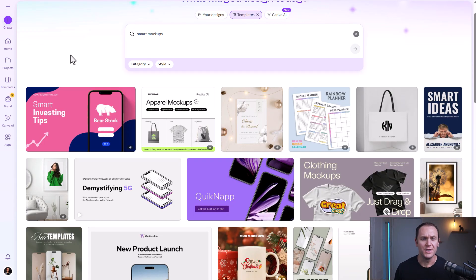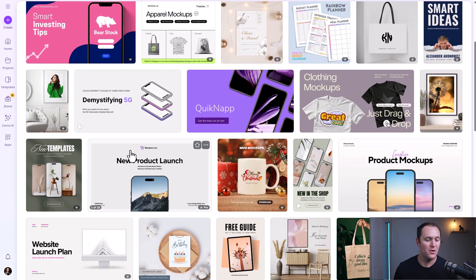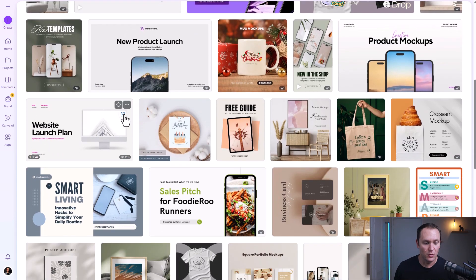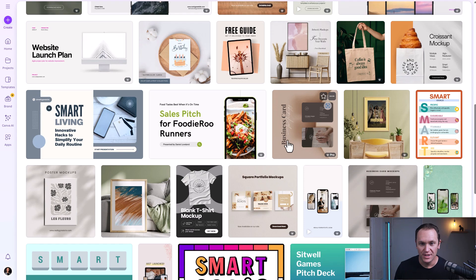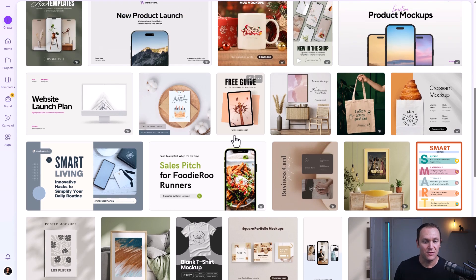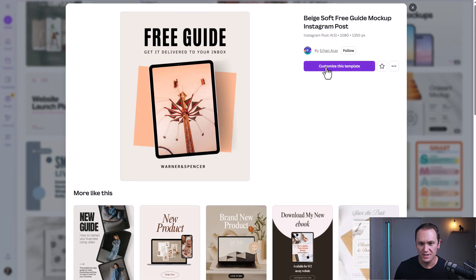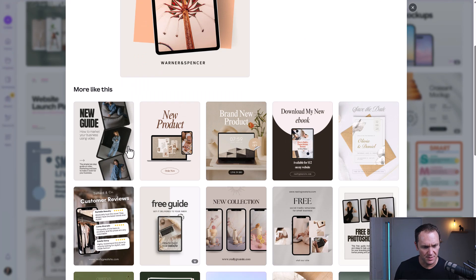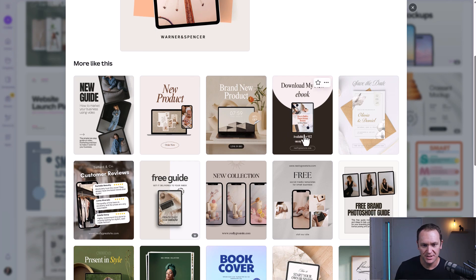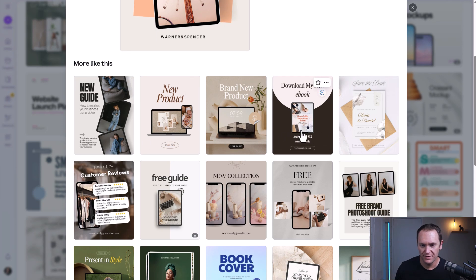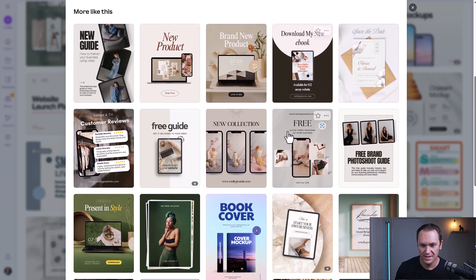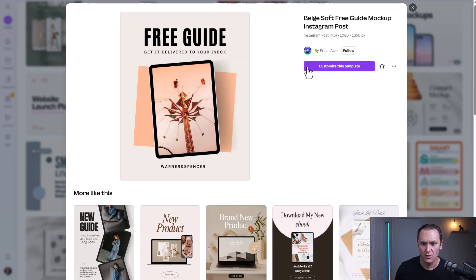The pro options look cooler than the free ones, but don't worry — there are still some great free options. One that stands out to me for our ebook looks great. So we're going to stick with this one, which we can customize. They have some other related options as well if any of those catch your eye.